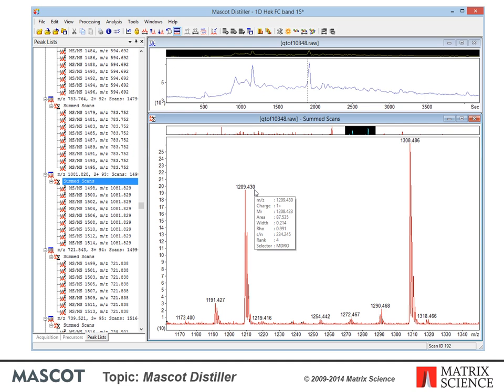When the mouse cursor is over a peak label, we get a tooltip showing complete information about the peak. M over Z, charge, MR and area are fairly obvious, and width is the full width at half maximum height in Daltons. Rho is the correlation coefficient, which measures the quality of the peak — anything over 0.7 is normally a real peak and not a noise spike. The peak picking procedure also gives a signal-to-noise ratio for each peak. Rank is just the order in which the peak was picked, and selector shows that this peak was picked by the Distiller library, which we call MDRO (Mascot Data Reduction Object), as opposed to a manually edited peak.